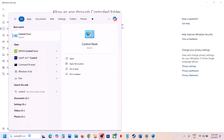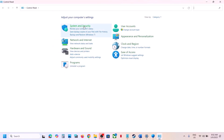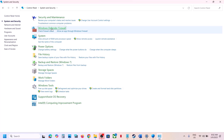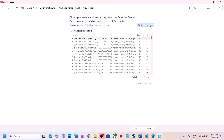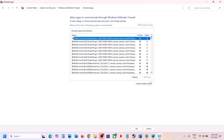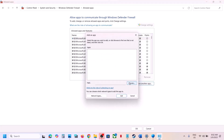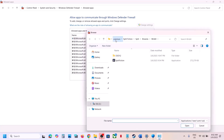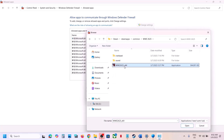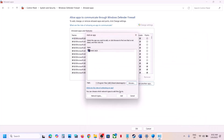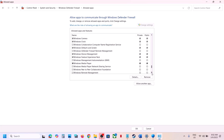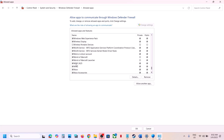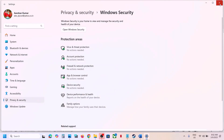Next, open Control Panel, go to System and Security, then Windows Defender Firewall. Click Allow an App or Feature Through Windows Defender Firewall, click Change Settings, then Allow Another App, click Browse, go to the game installation folder, select the game exe file, click Open, then click Add. Once the game is added, launch the game and check.